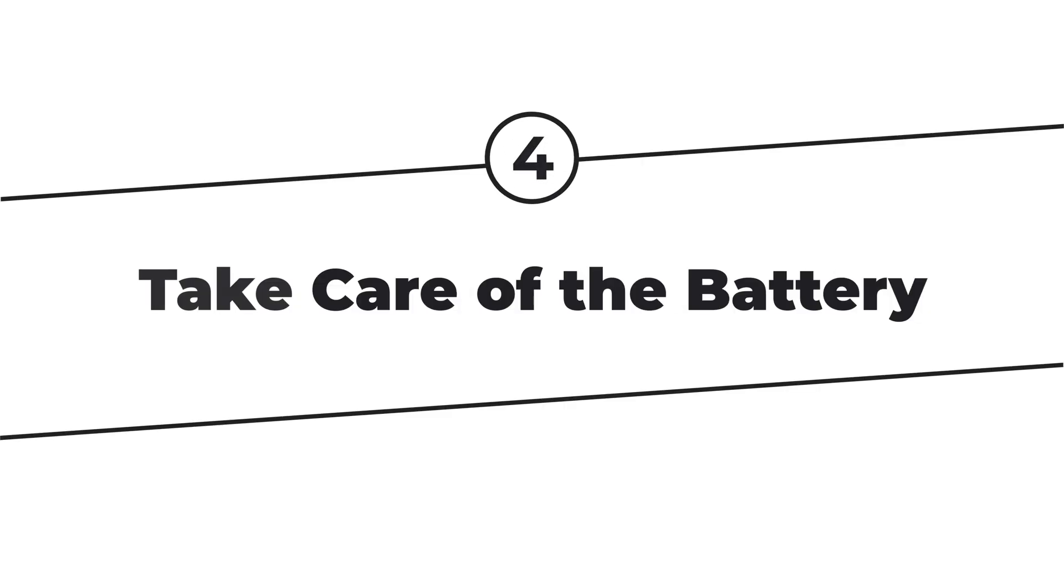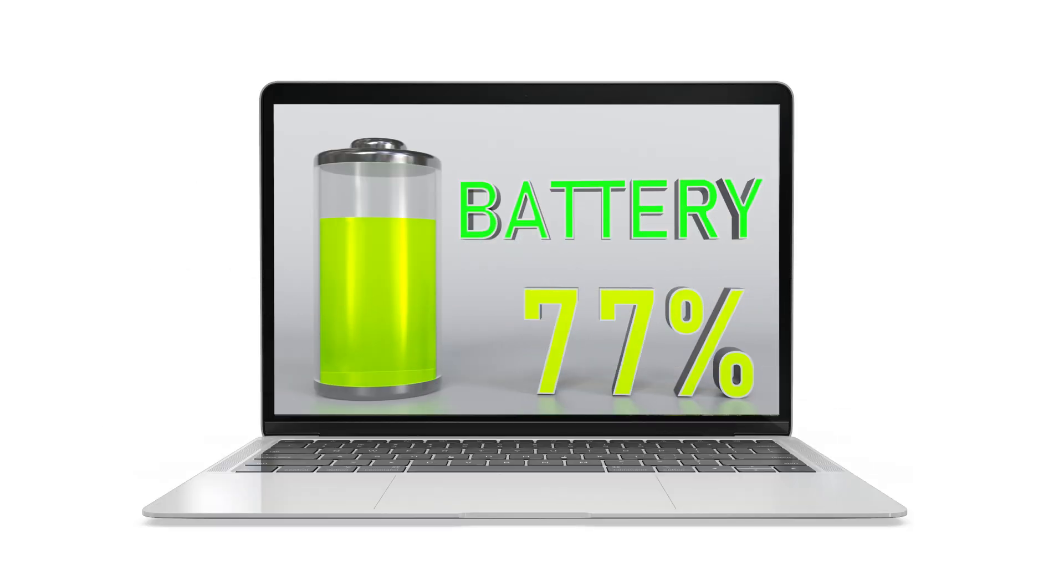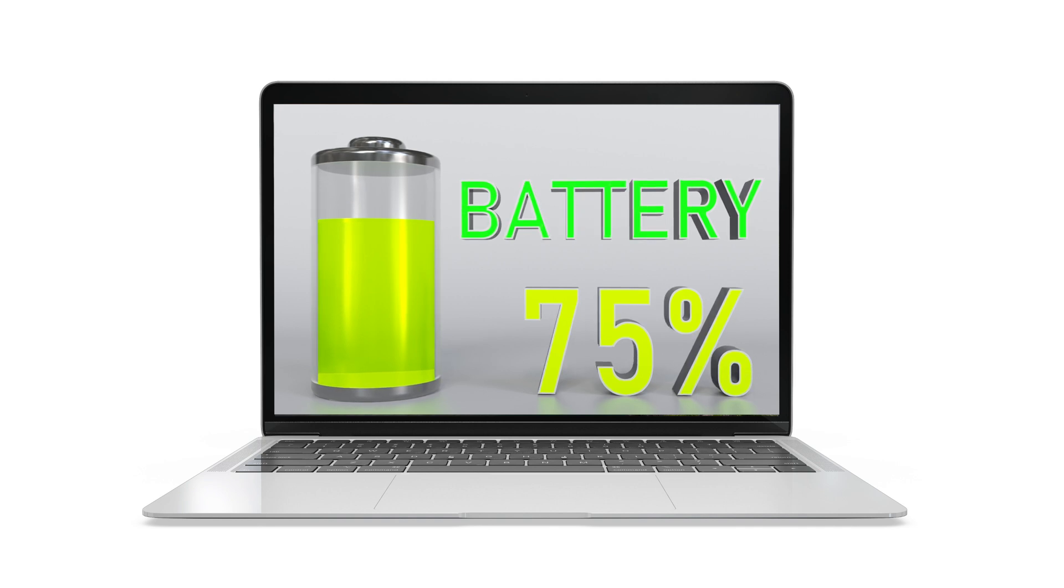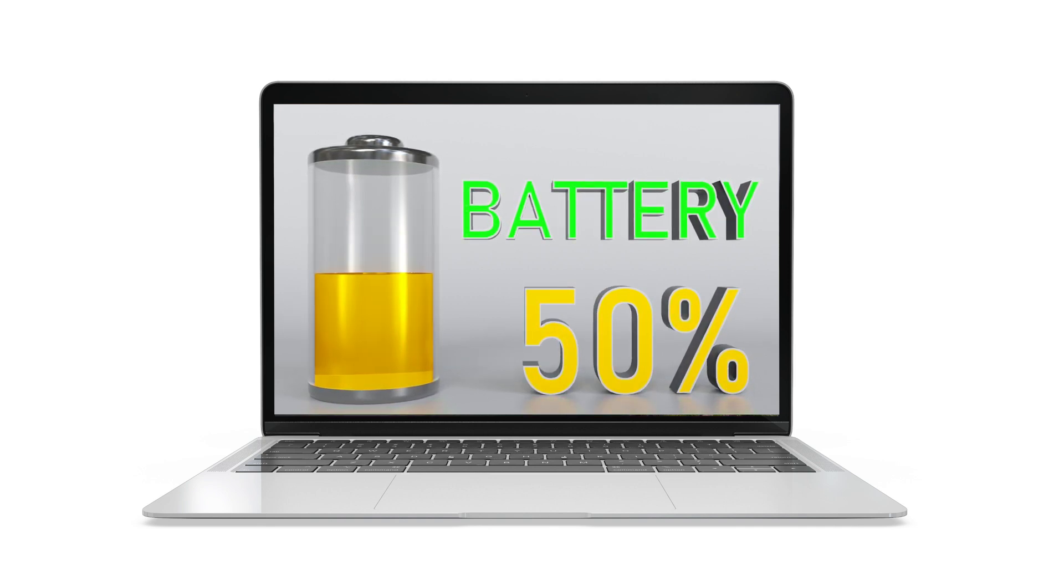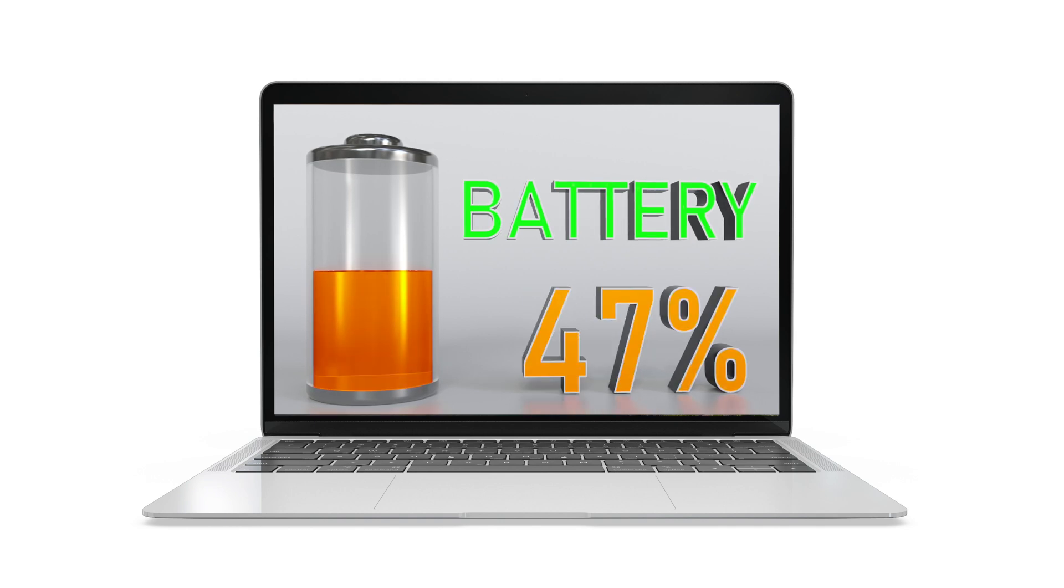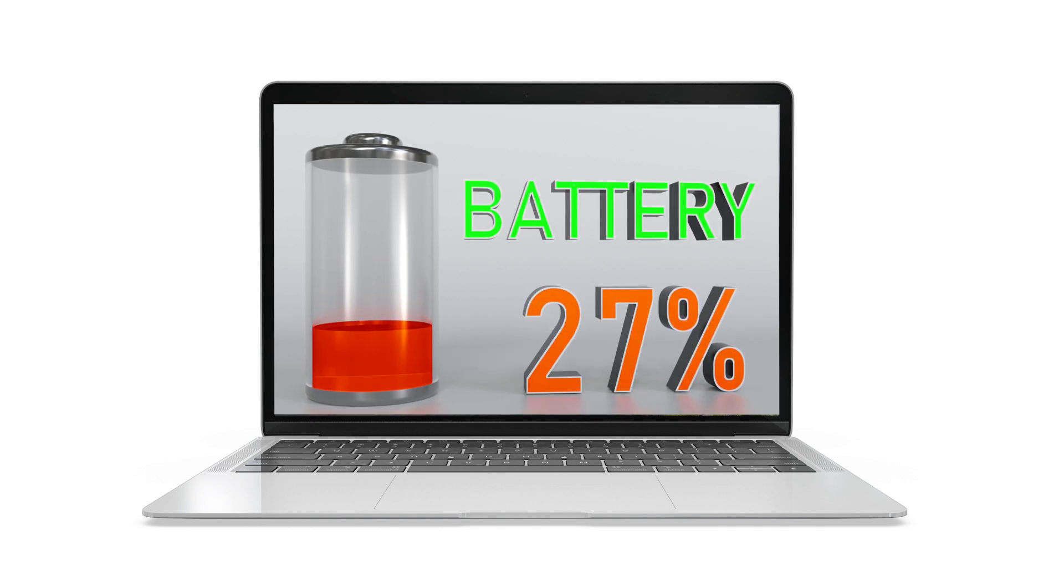Step 4. Take care of the battery. Your MacBook's battery is like its superhero power. Keep it between 20% and 80% for the best performance. Imagine it's like making sure your laptop has enough energy to keep going strong.